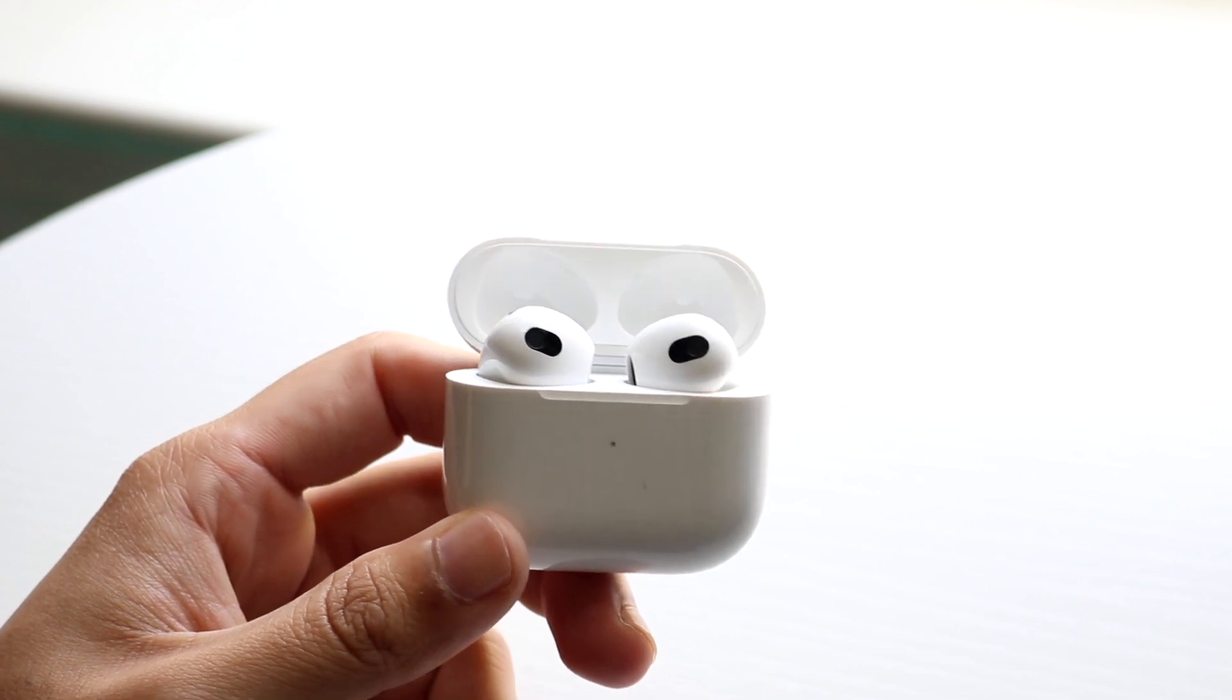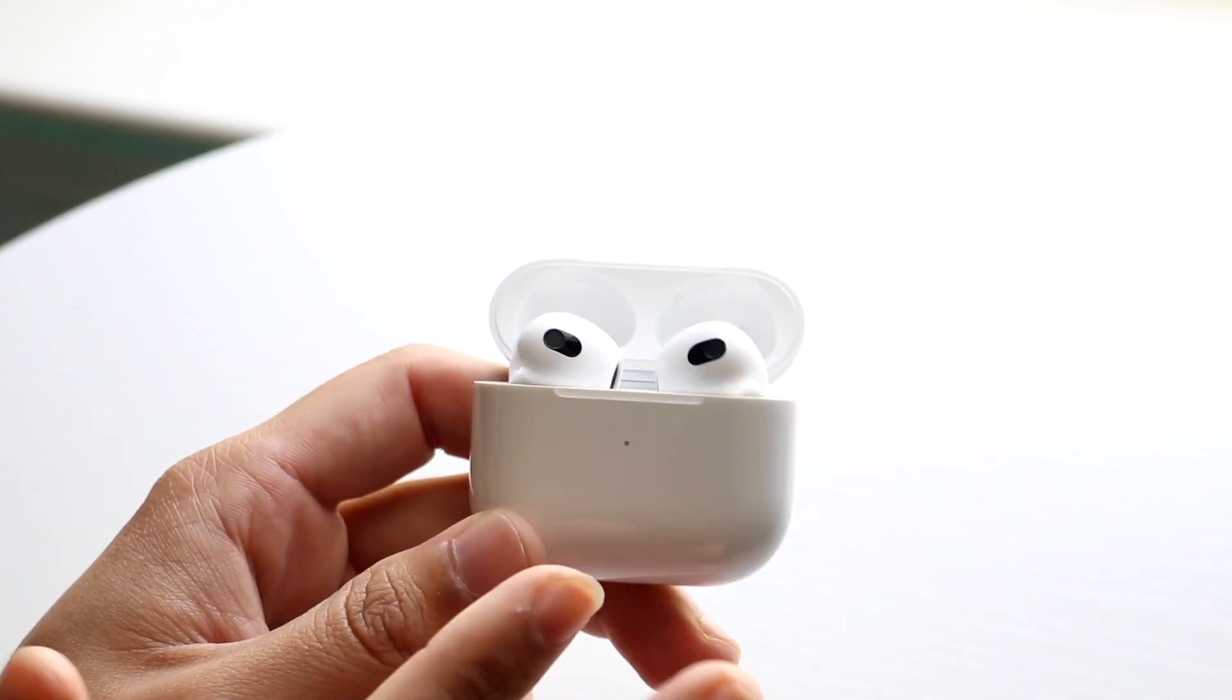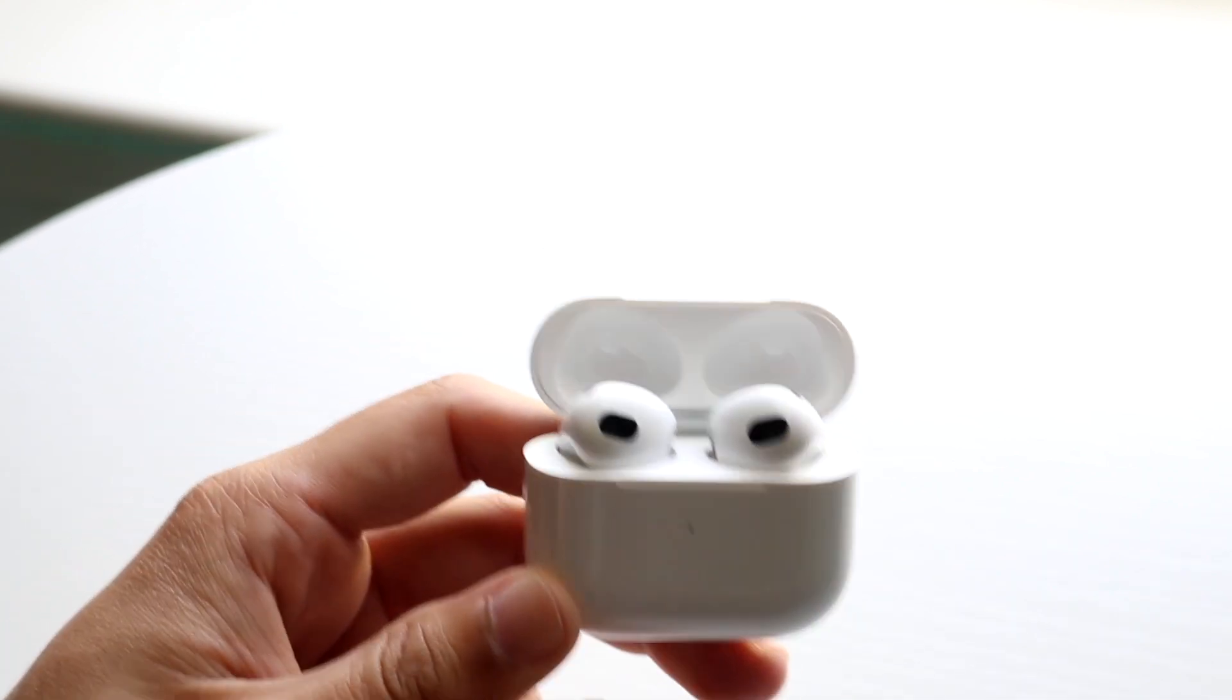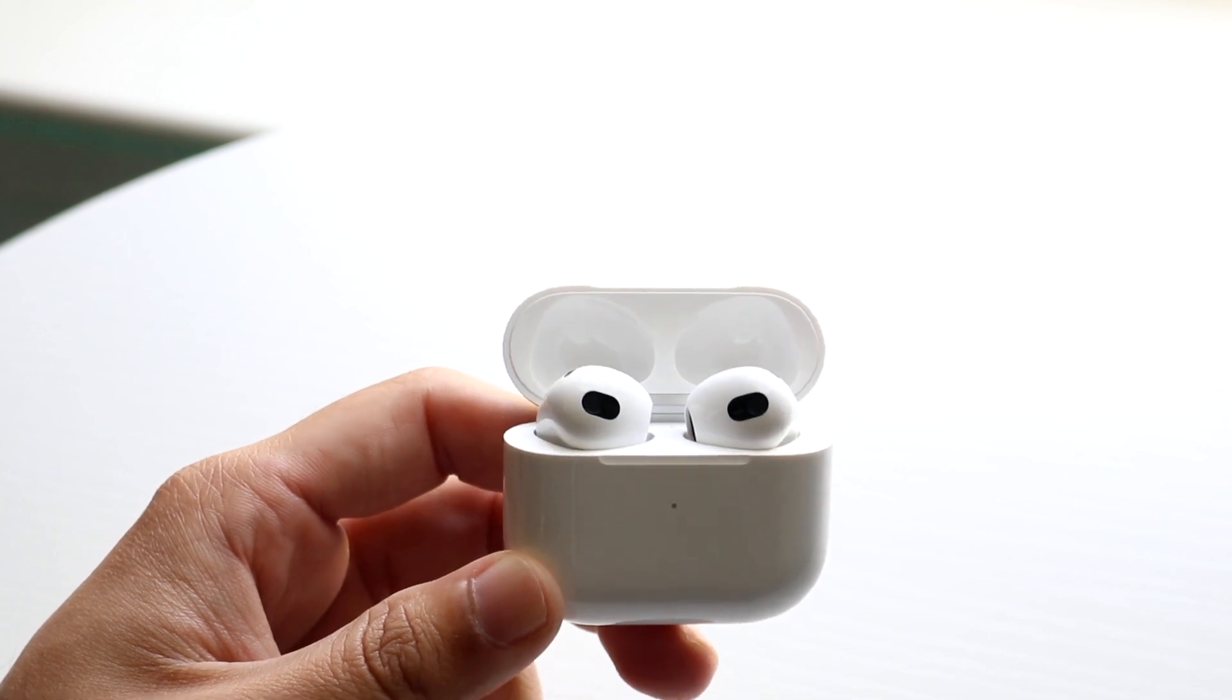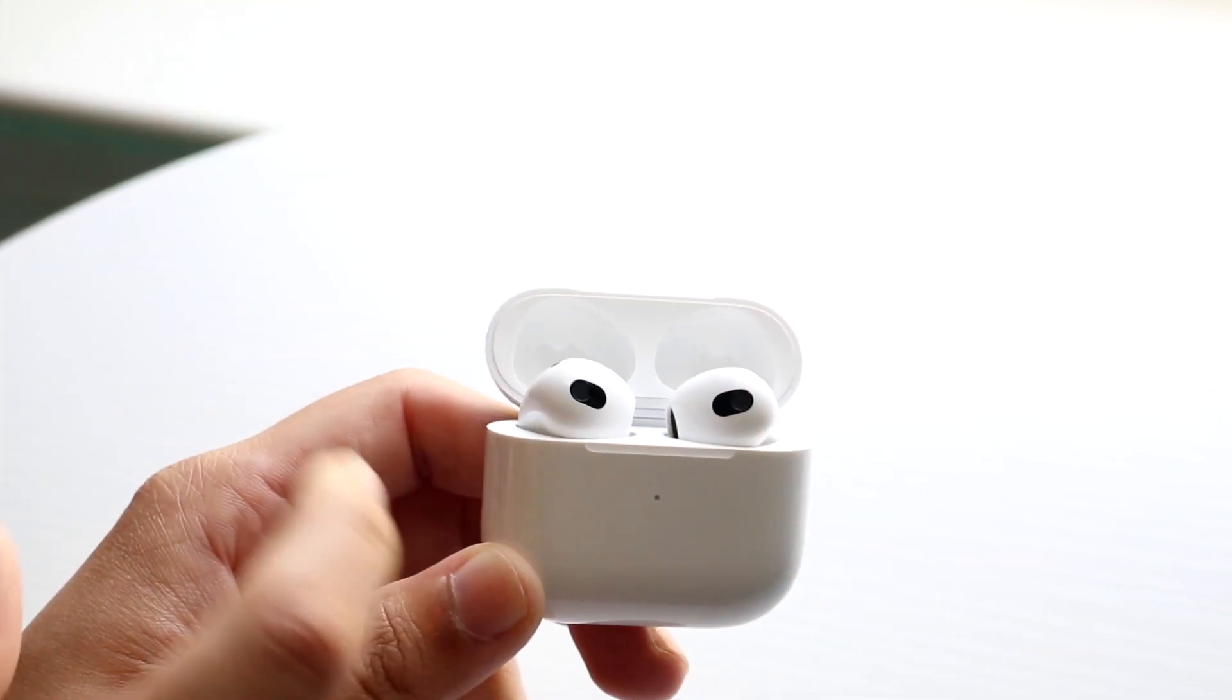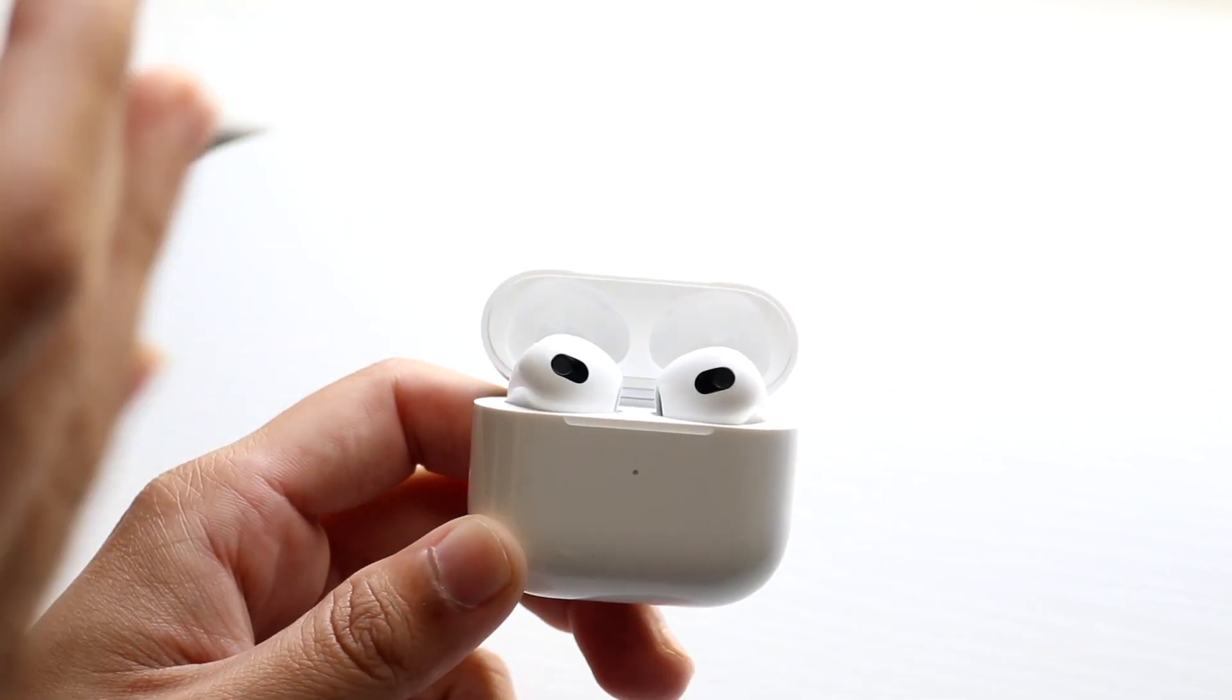One, there could be an issue with your AirPods. There could be an issue with your device, or you are too far from your device and there's too many things blocking the signal.